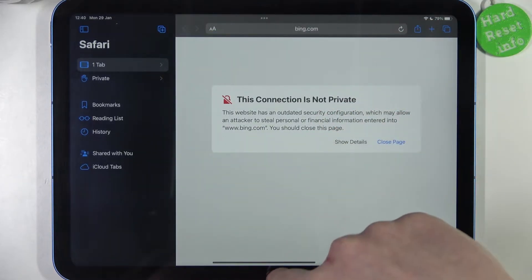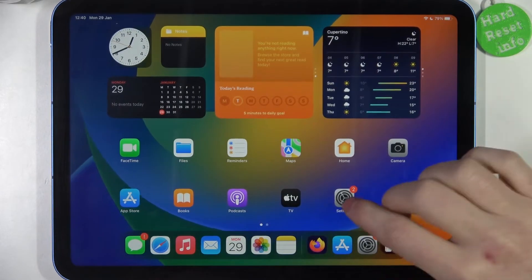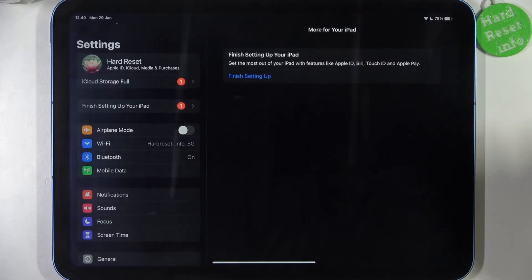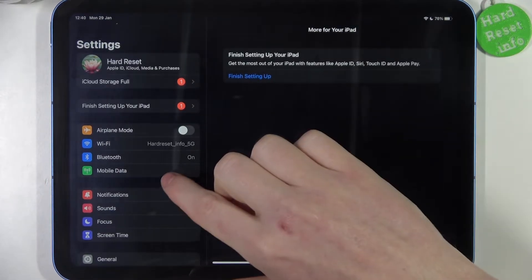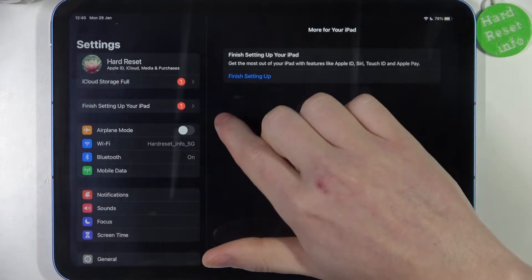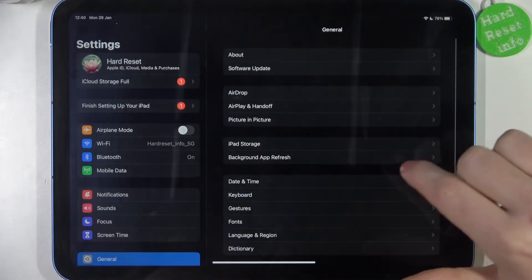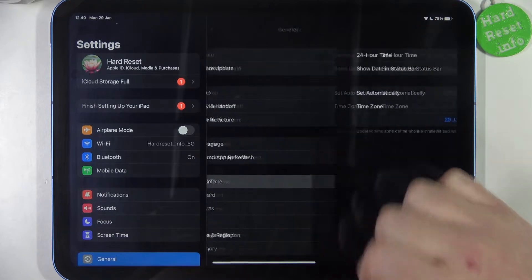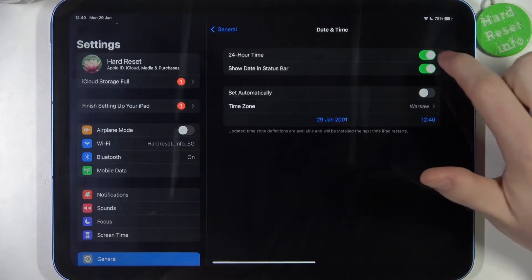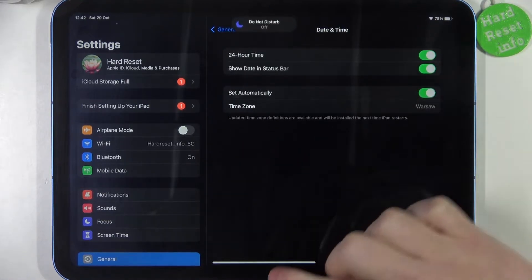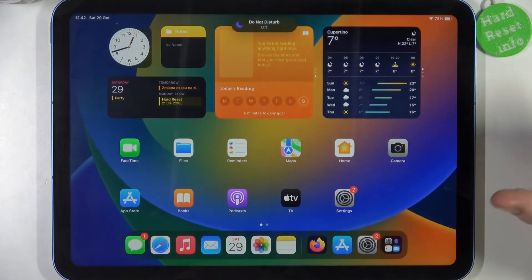To fix this, open Settings, navigate to General, then Date and Time, and set time automatically.